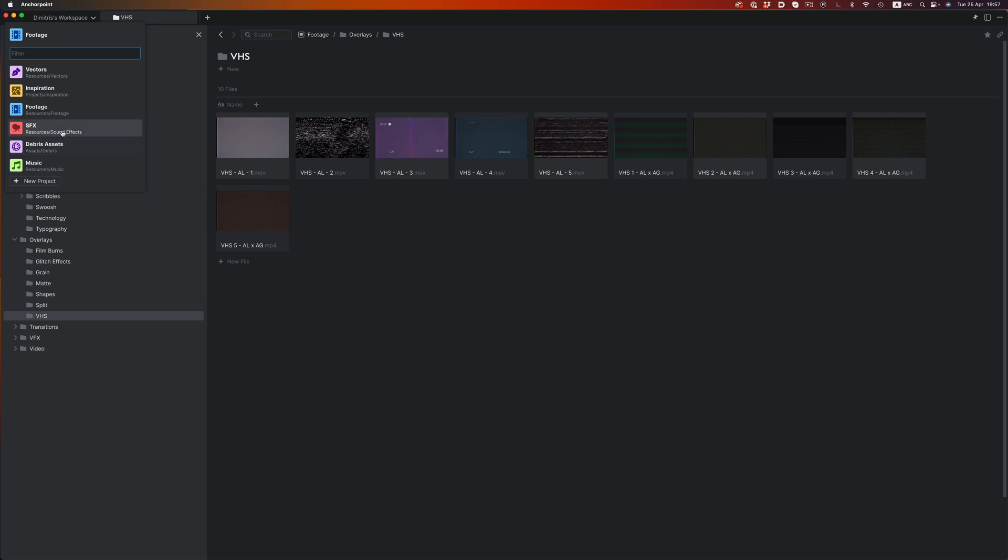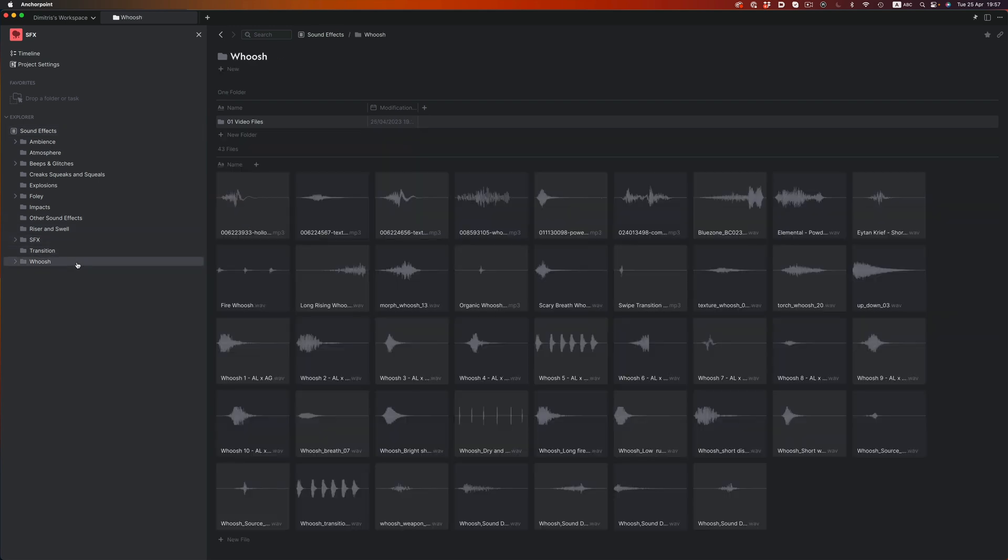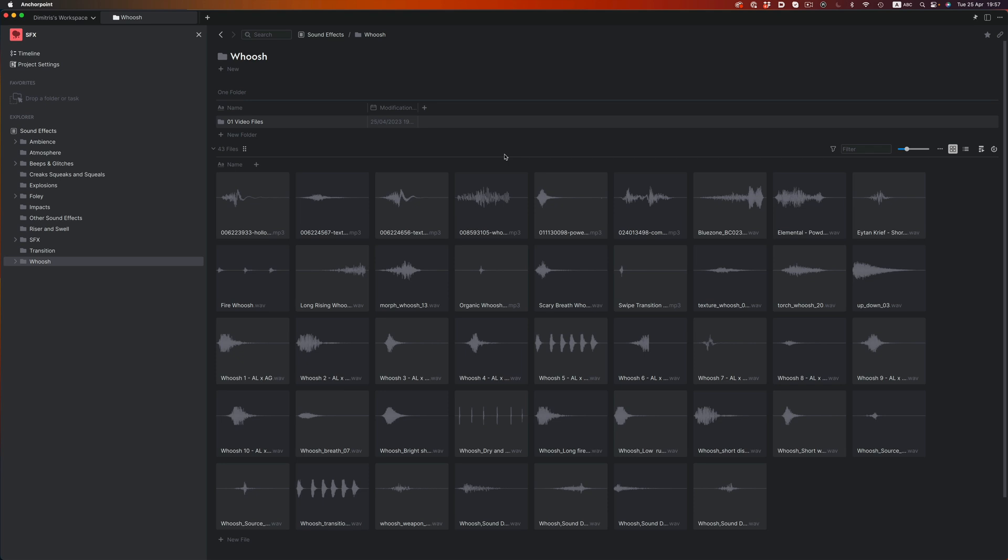Let's go into the SFX project. Everything is organized into these different folders. So, let's say I need a woosh element. I can click on this folder, and all the woosh related elements are there. What's cool is that I can quickly find the style I want, because we can easily preview all files. I just have to hover over them, and they will begin to play.